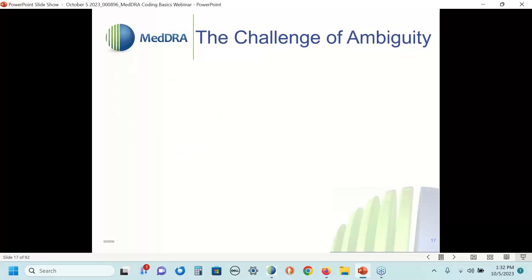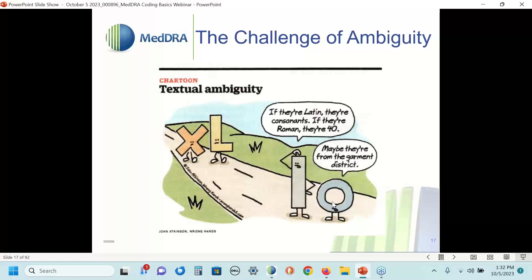Here's an example of ambiguity: the letters I and O standing on the road see X and L coming down the road. One says 'if they're Latin, they're consonants; if they're Roman, they're the number 40.' The other says 'maybe they're from the garment district and it's extra large.' So what does XL stand for? It all depends on context. That's why the abbreviation XL is ambiguous — it's the kind of term we would not want you to use for coding because it can have variable interpretations.